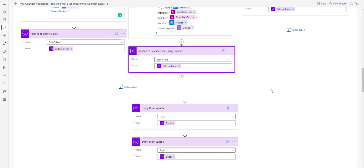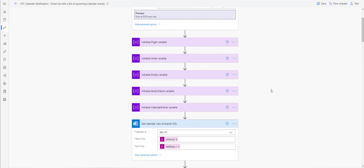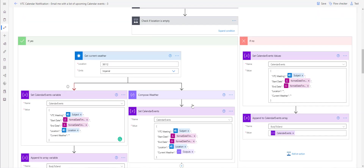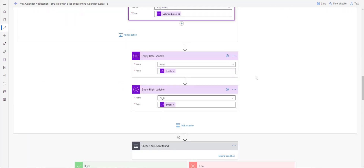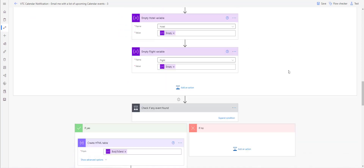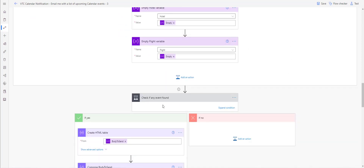The 'Calendar Events' variable is the one we set up in the 'Initialize Calendar Event Variable' step. As we go further down, we do one more check and then we create the HTML file.